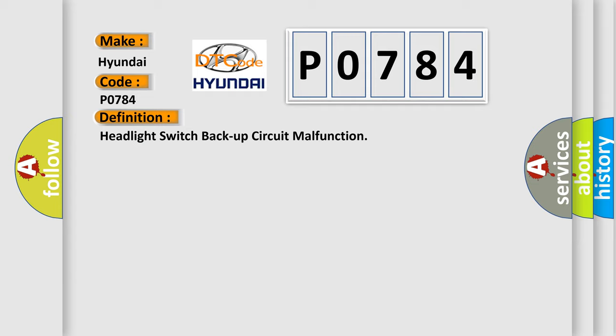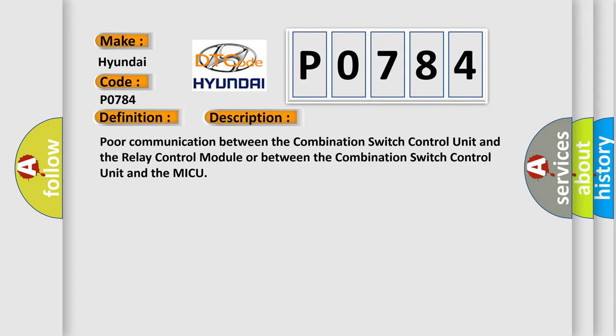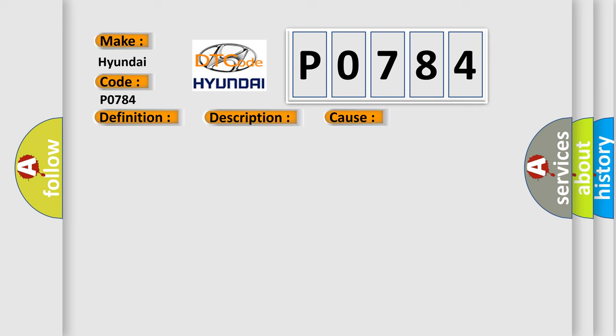And now this is a short description of this DTC code: Poor communication between the combination switch control unit and the relay control module or between the combination switch control unit and the MICU. This diagnostic error occurs most often in these cases: